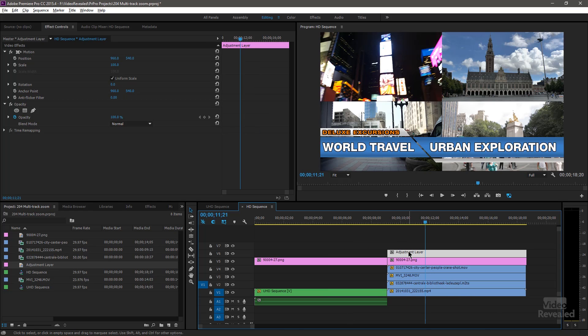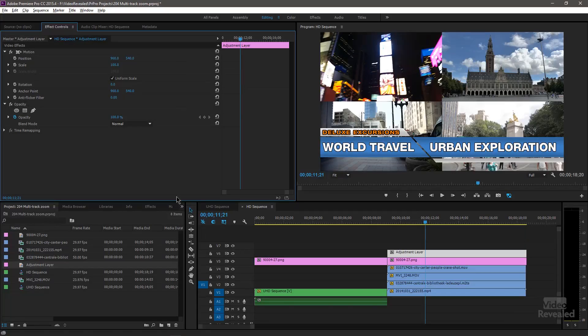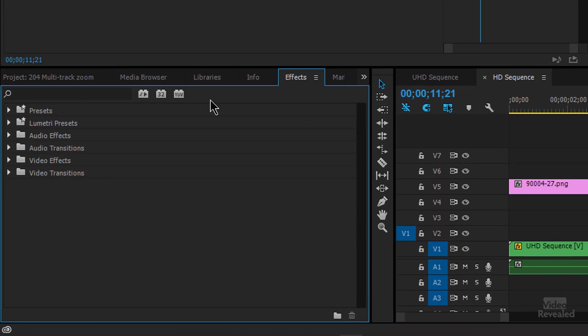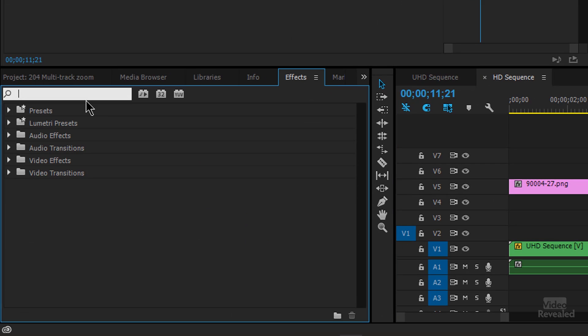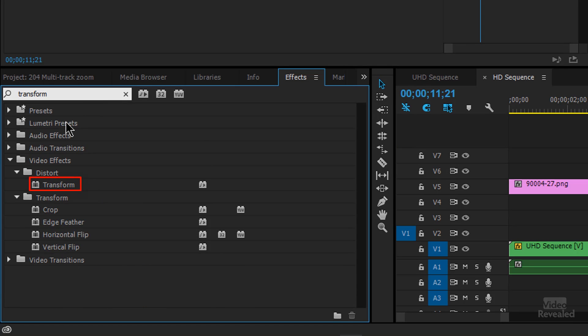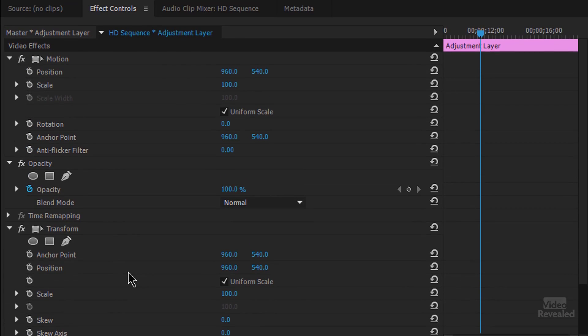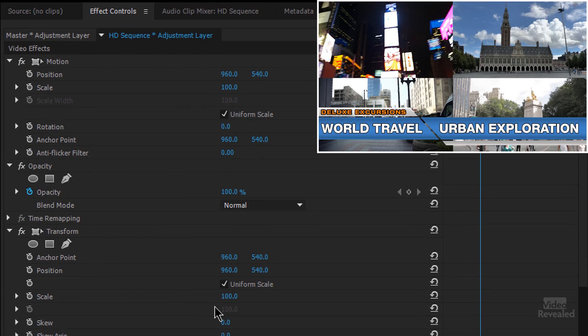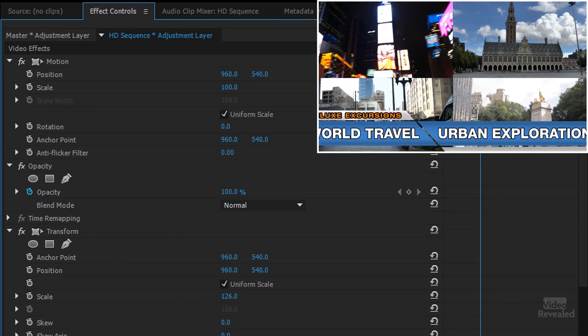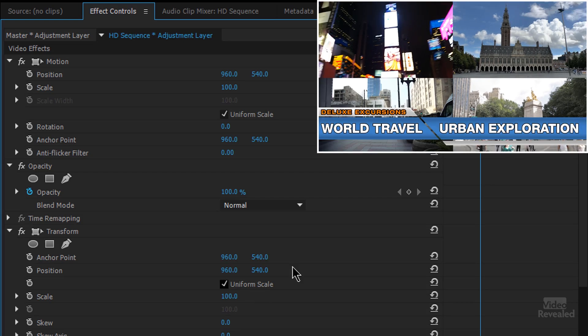But if I select this adjustment layer and your first thoughts might be, what if I grab the scale? Well, I'm changing the scale, nothing happens. That's because the scale is adjusting the adjustment layer and the adjustment layer needs an effect. And that's where we add the transform effect. So make sure the adjustment layer is selected in the effects, type in transform. And you'll see it's in the distort category. So with that layer selected, you can double click or drag it up in here. Oh, now we can see a scale property. And look at this, we're scaling all of that at the same time.